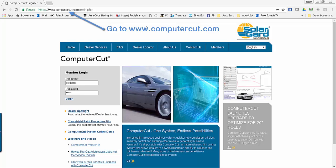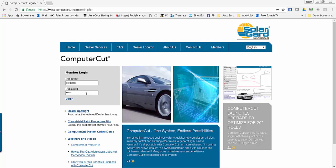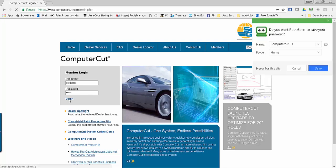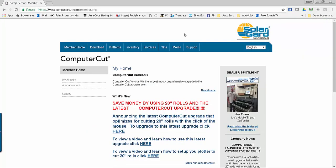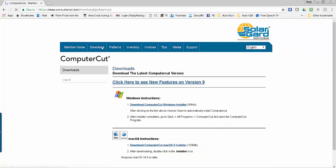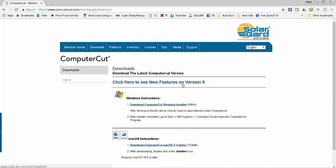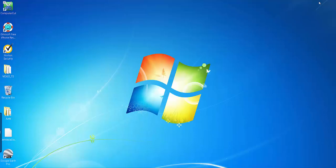The first thing you want to do is log in using your username and password. You should have received that from an email from us. Click login and then go up to download and download the ComputerCut Windows installer if you have Windows and install the ComputerCut program. It will put an icon for ComputerCut on your desktop.